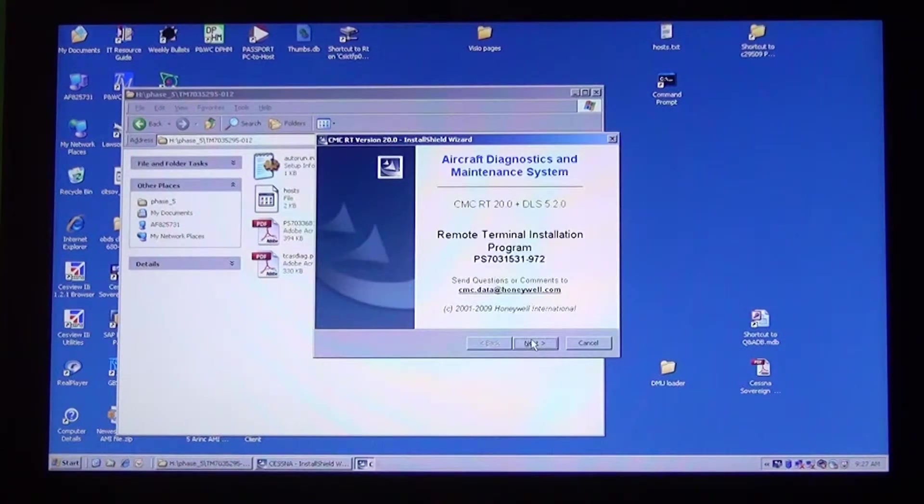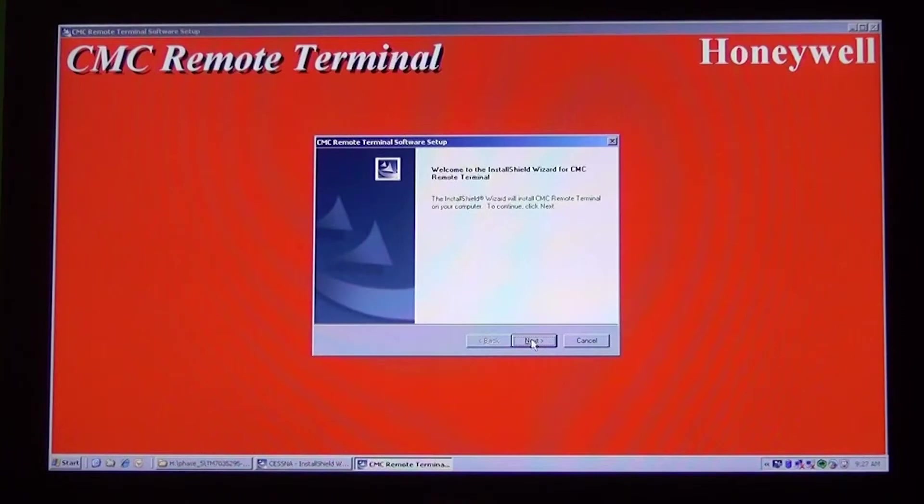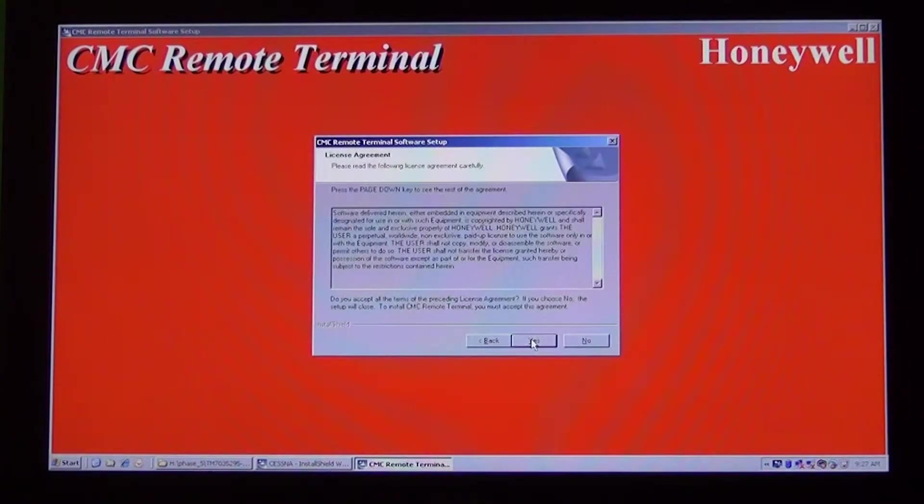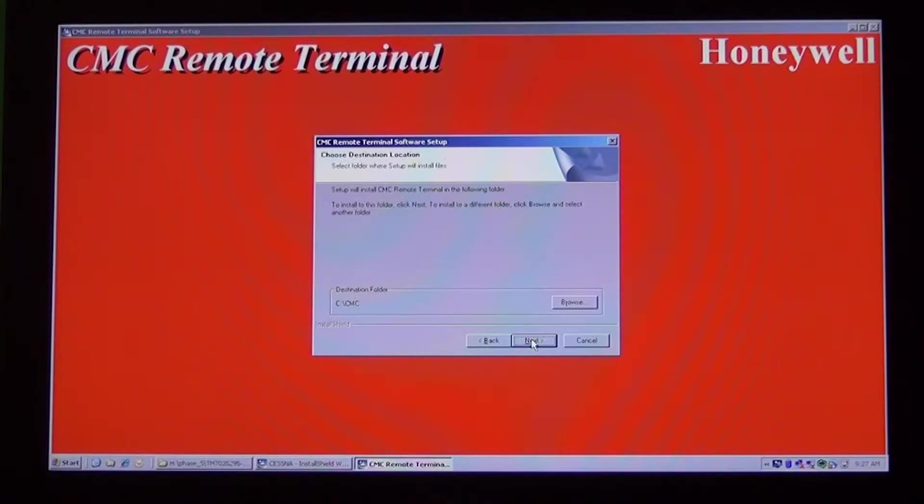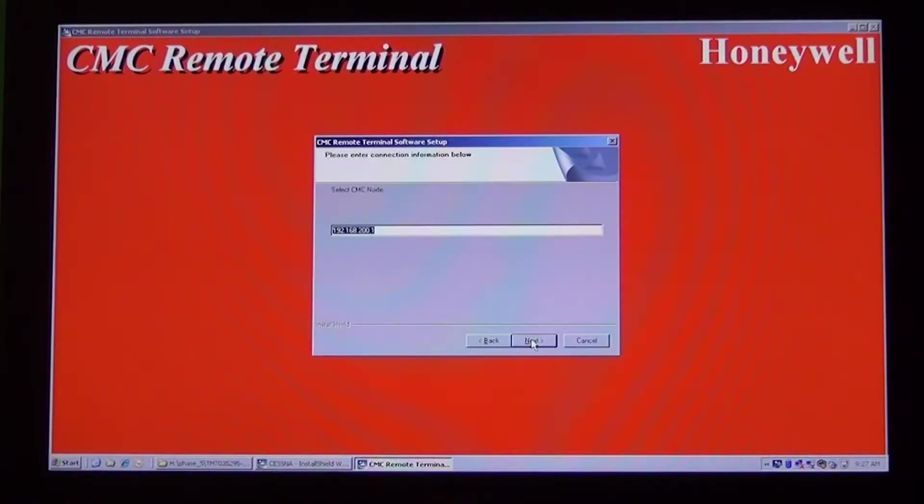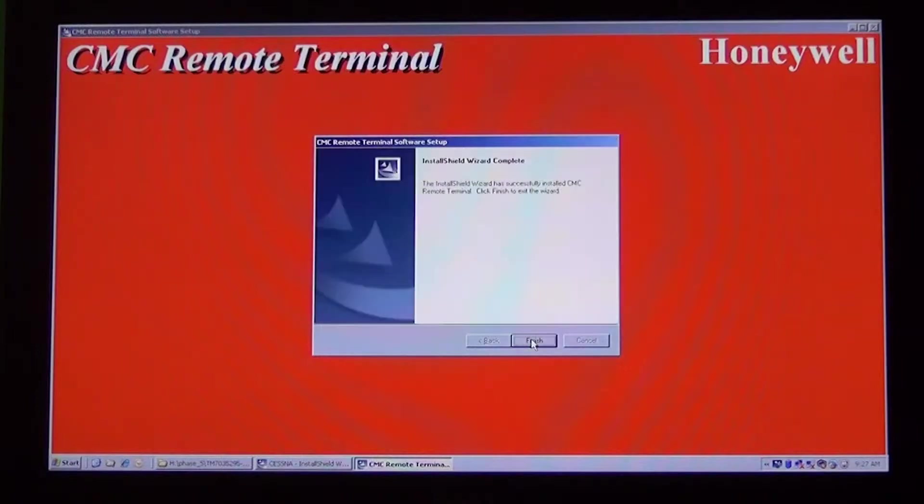Click Next. On the CMC Remote Terminal window, click Next. Click Yes. Leave Default Settings and click Next. Click Finish and it will begin to load the next program.